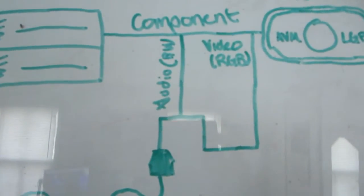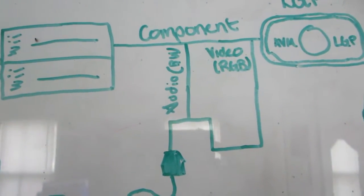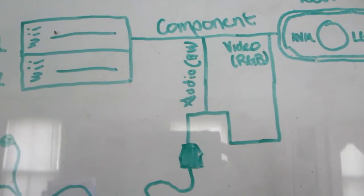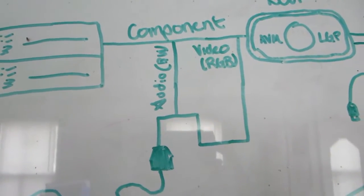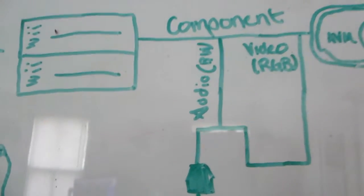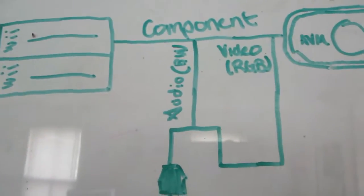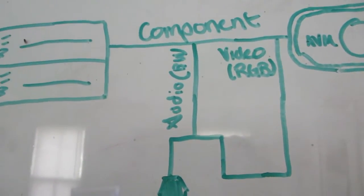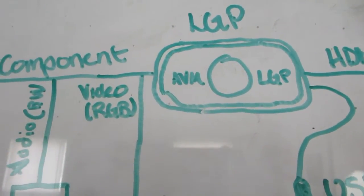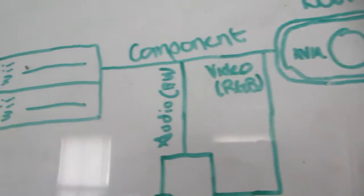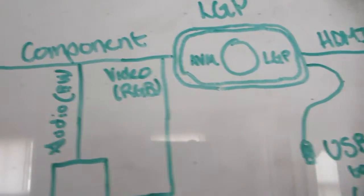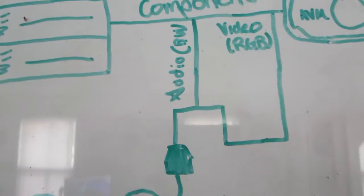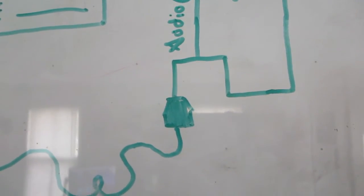This is where it gets kind of confusing, I will admit, but once I explain it again it will be a lot simpler to understand. Basically, you have component cables running from the Wii out, and then the video RGB just goes straight into the Avermedia Live Gamer Portable, which is my capture card.